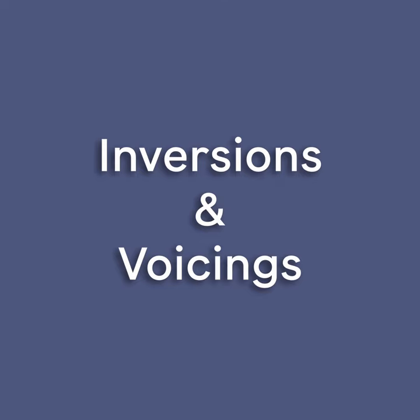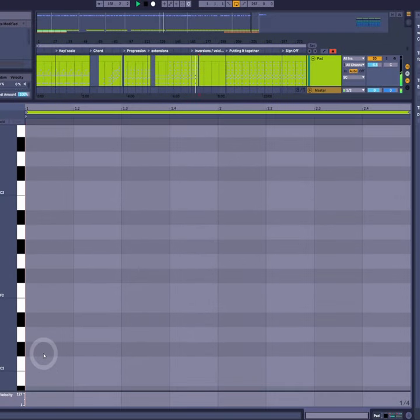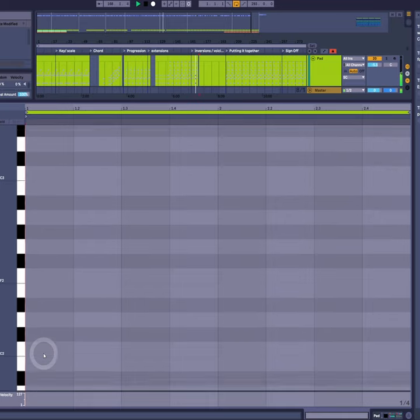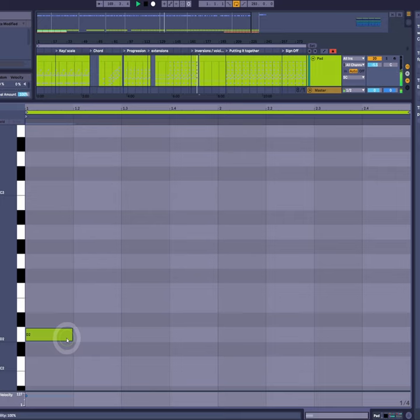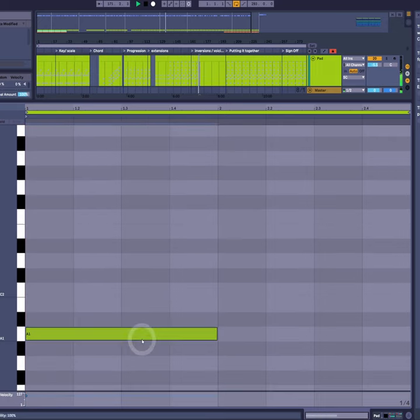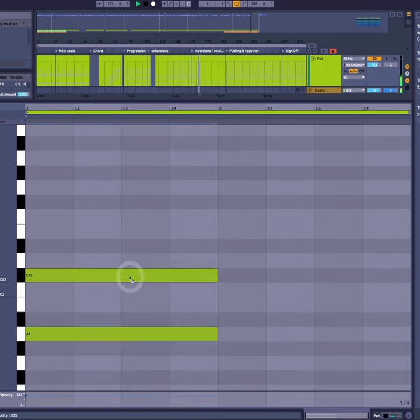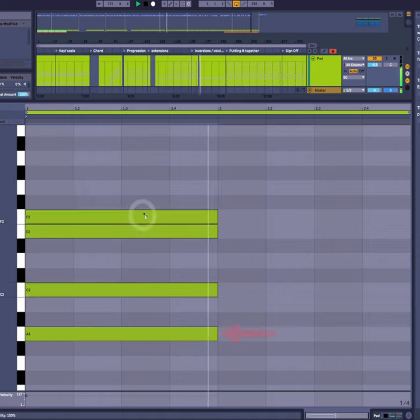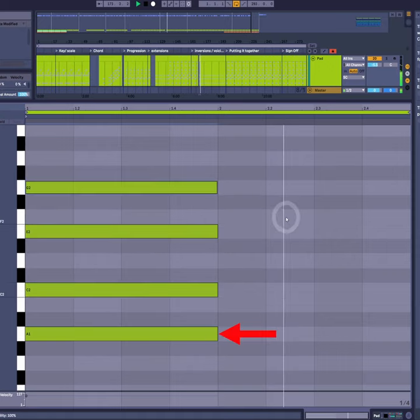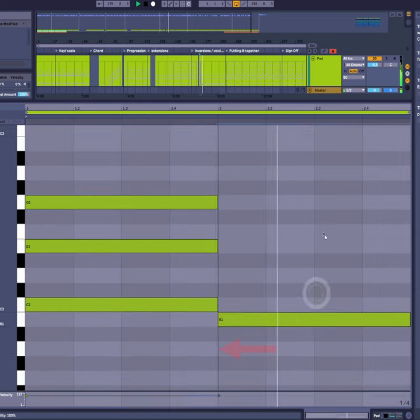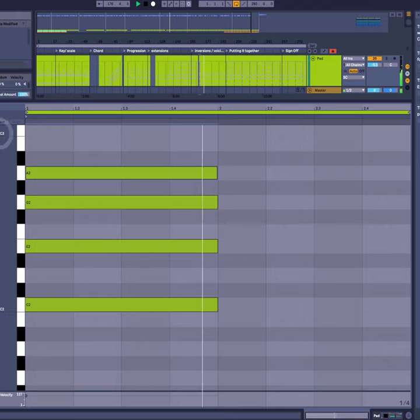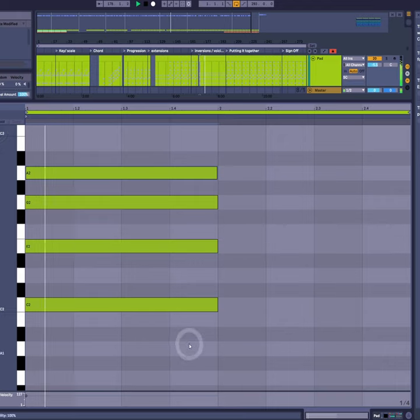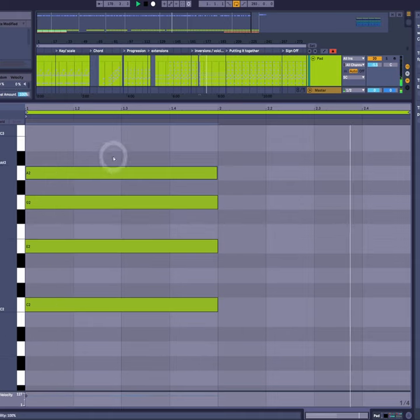This is another fairly simple concept on paper. The inversion or voicing of a chord just simply means changing the structure of how it's built. They're all the same notes, just in a different order. For example, if we take our chord one here, this fundamental note doesn't have to be at the bottom. I can swap it to a higher octave. And changing the lowest note like this is called an inversion. And the first time you do it is called the first inversion. So this is chord one, first inversion.